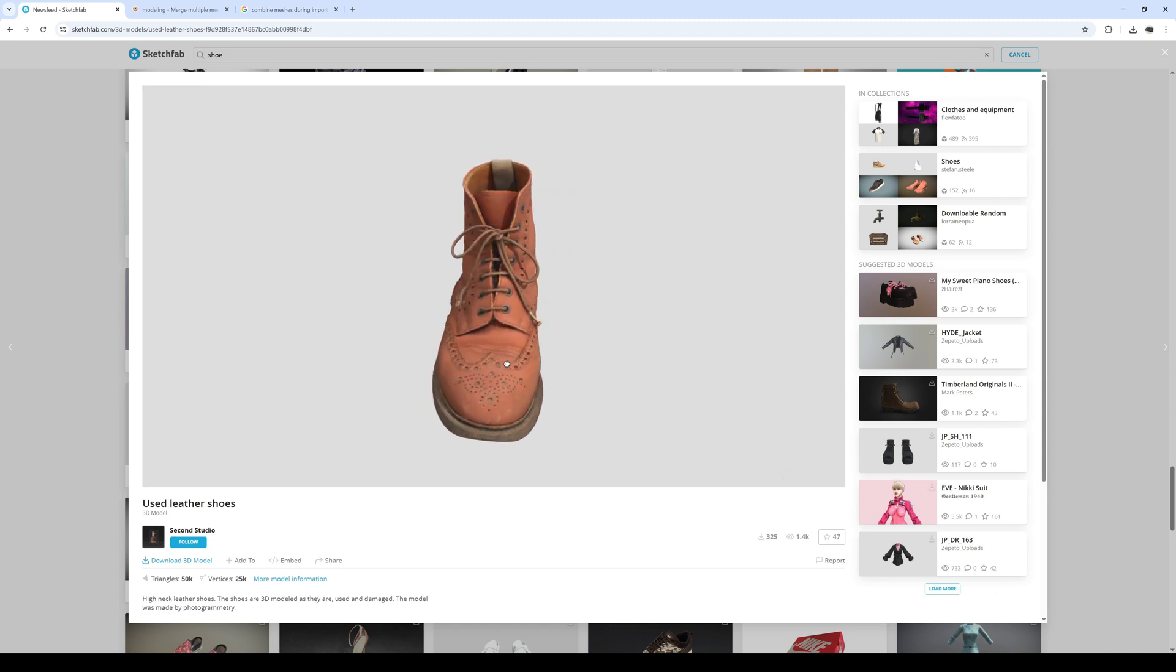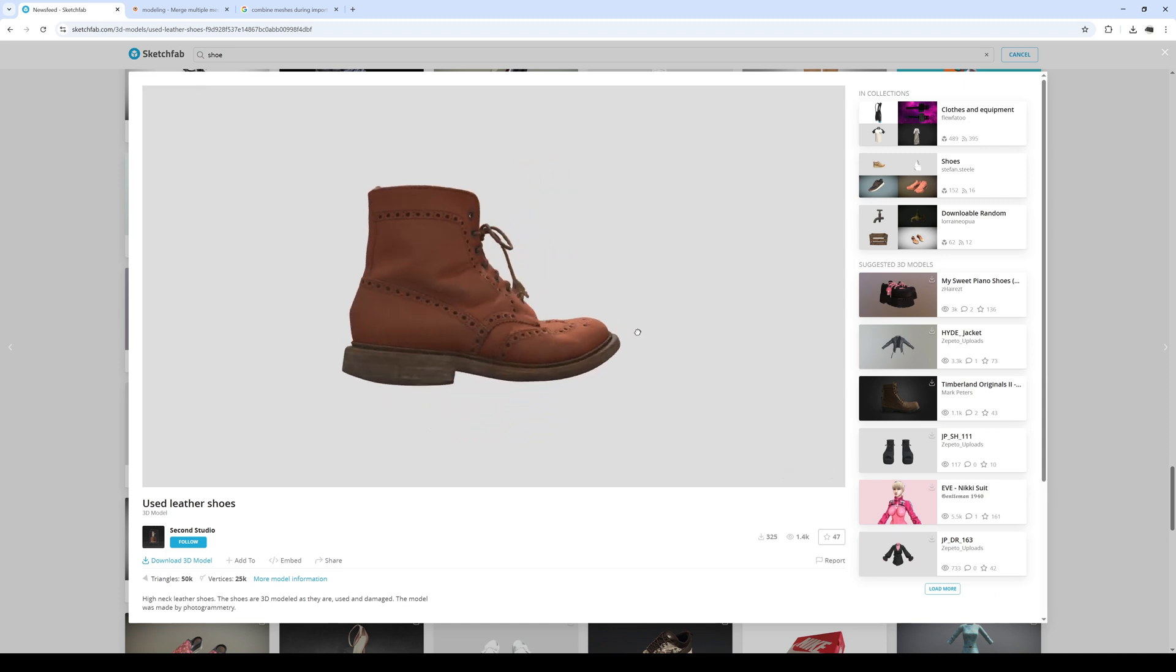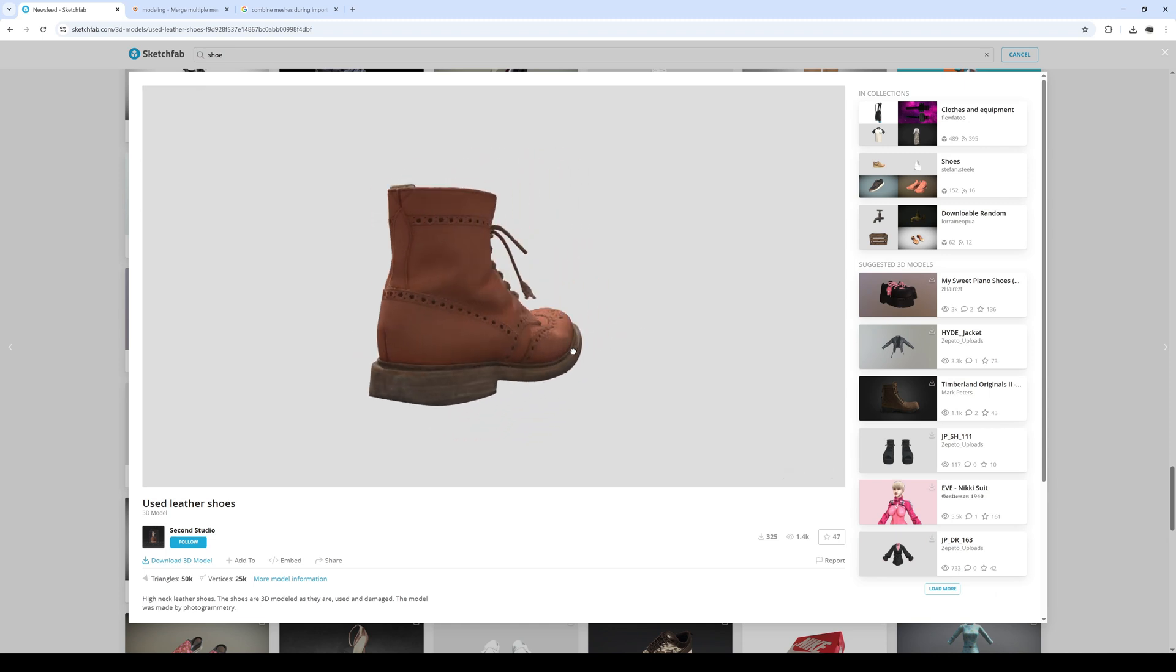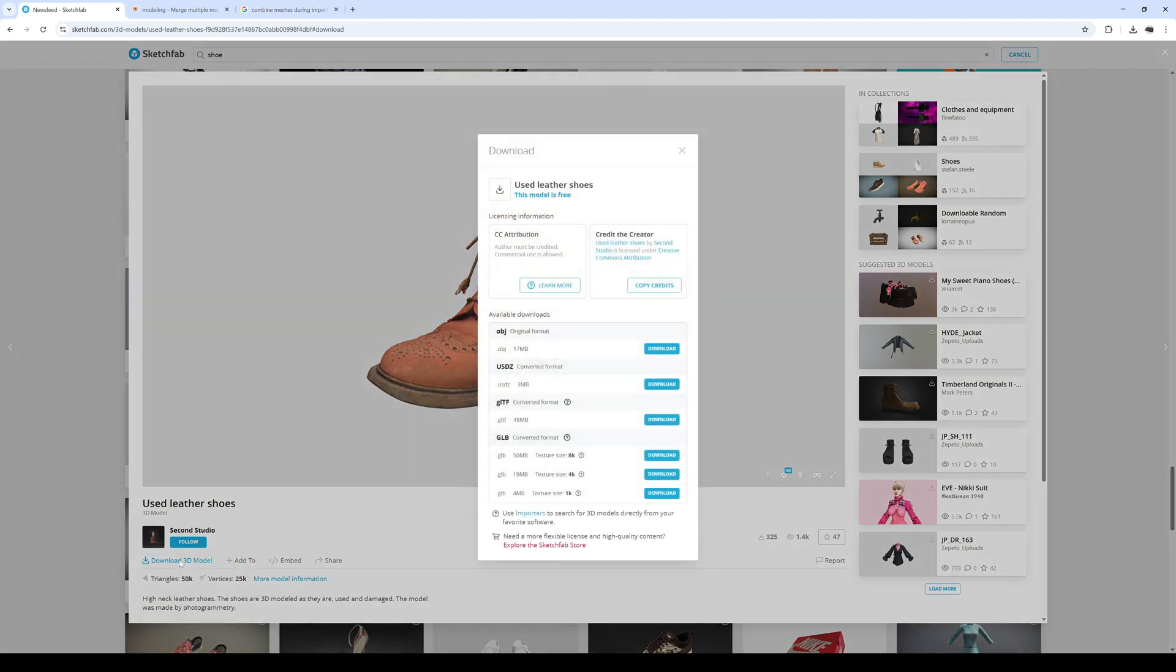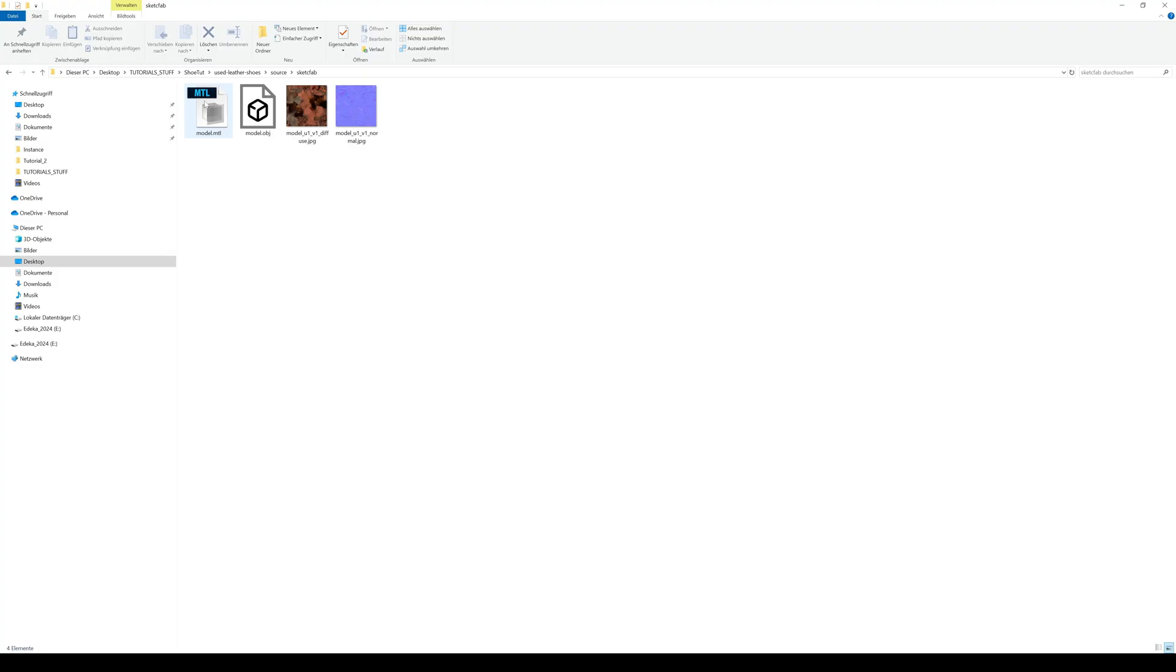For this tutorial let's try this one, even if it is just one shoe. Let's download the OBJ version. After downloading and extracting the zip file it should look like this.